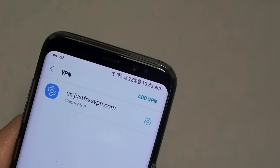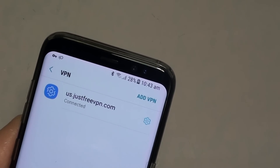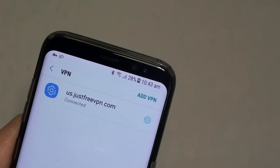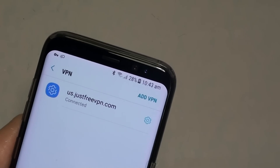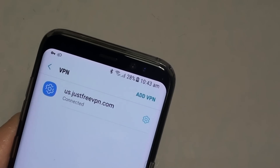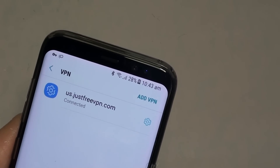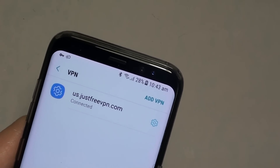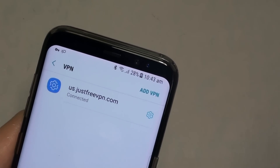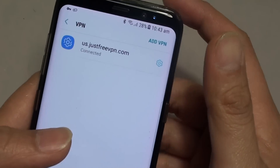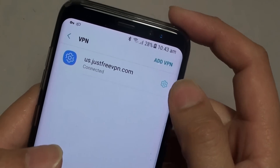How to add a VPN connection on your Samsung Galaxy S8. With a virtual private network, you can browse the web anonymously. Here's how you can do it.